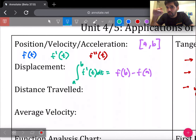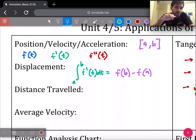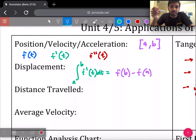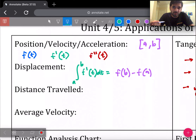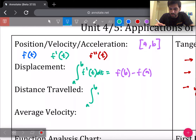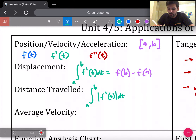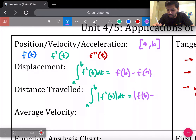Distance traveled means the total distance including the entire path — so even if you change direction, it counts all of your steps. Displacement just measures the distance between where you started and where you ended. Distance traveled counts all of the particle's path. This uses the same formula but with absolute value bars: the integral from a to b of the absolute value of the velocity. This is also equal to the absolute value of f(b) minus f(a).